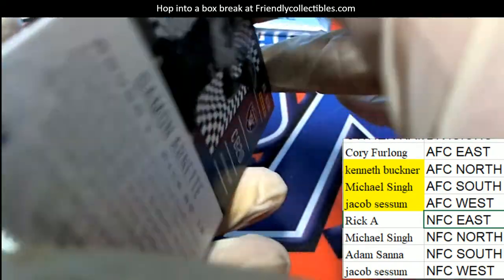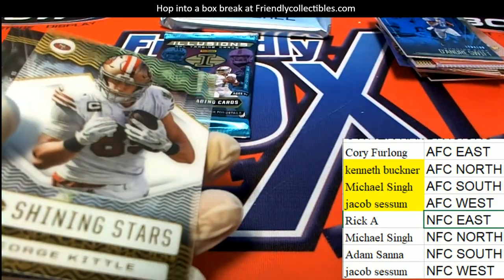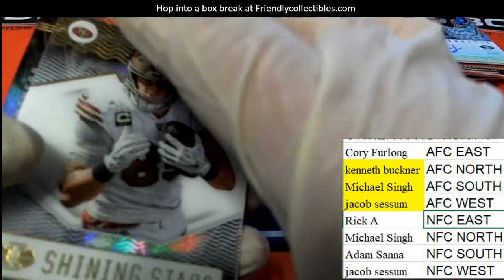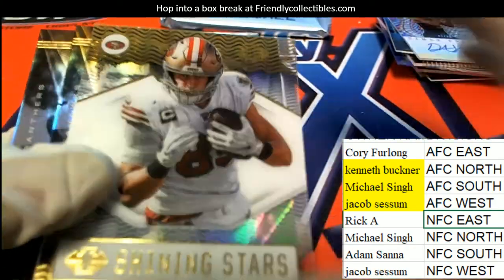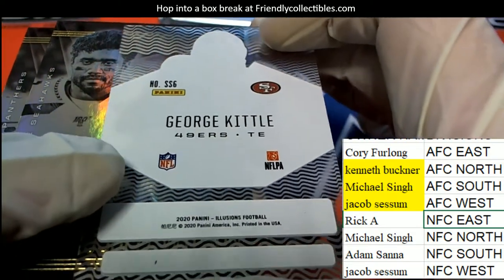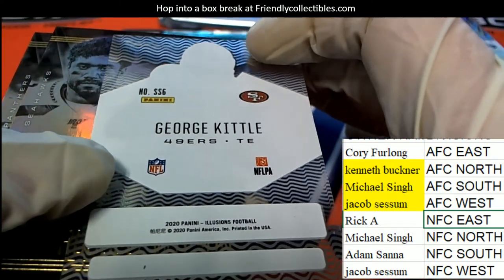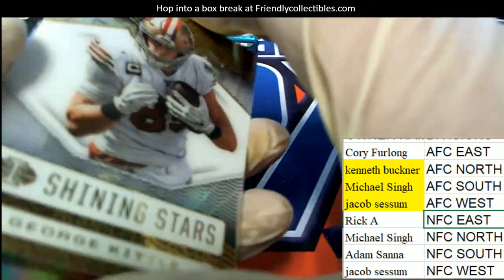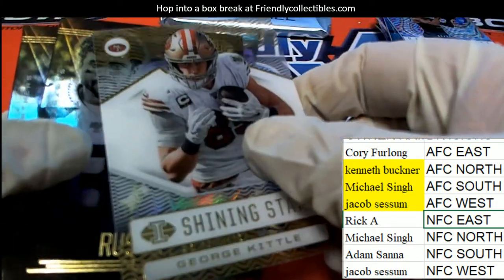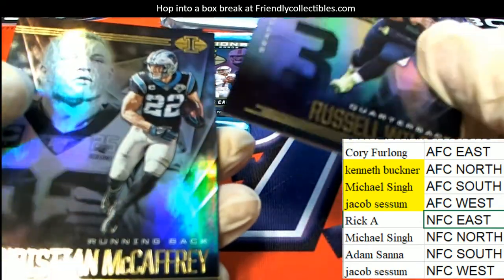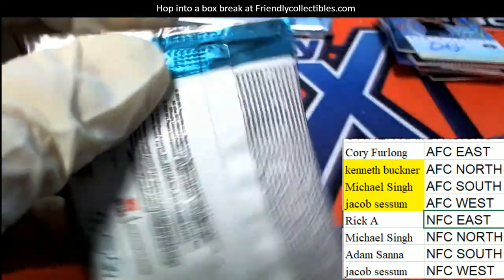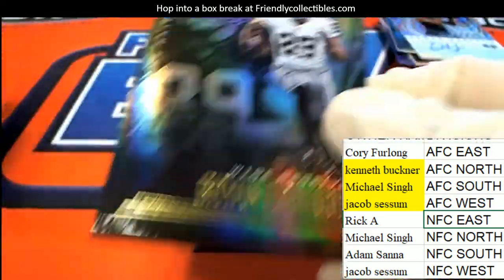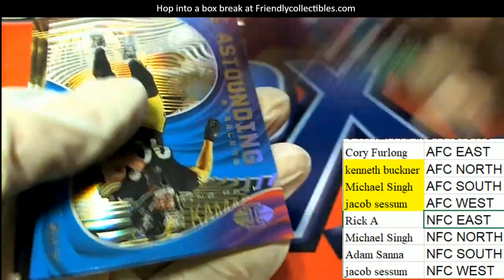AFC West, congratulations. Nice Tua rookie.